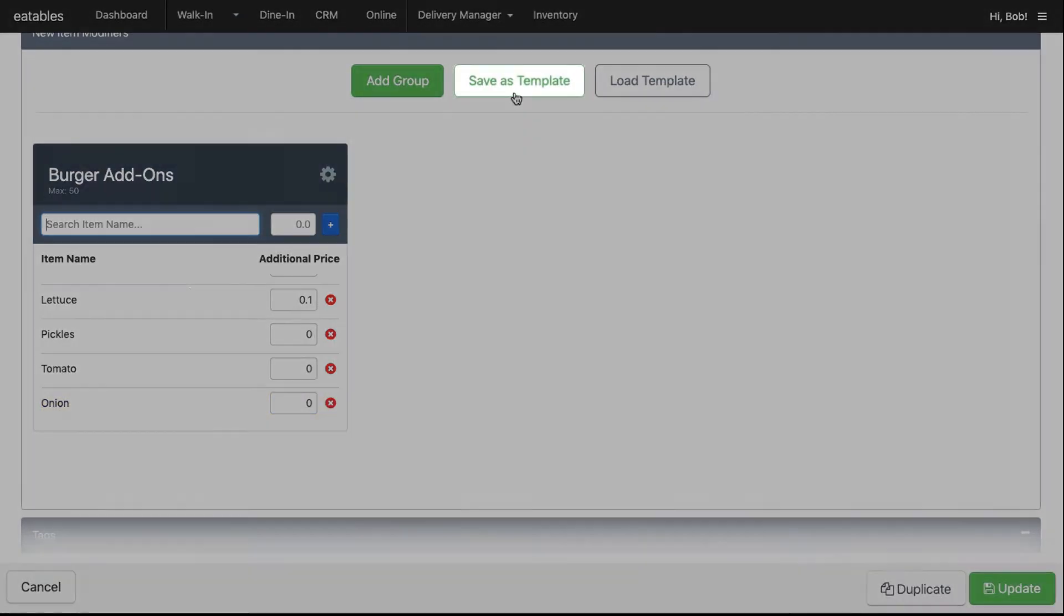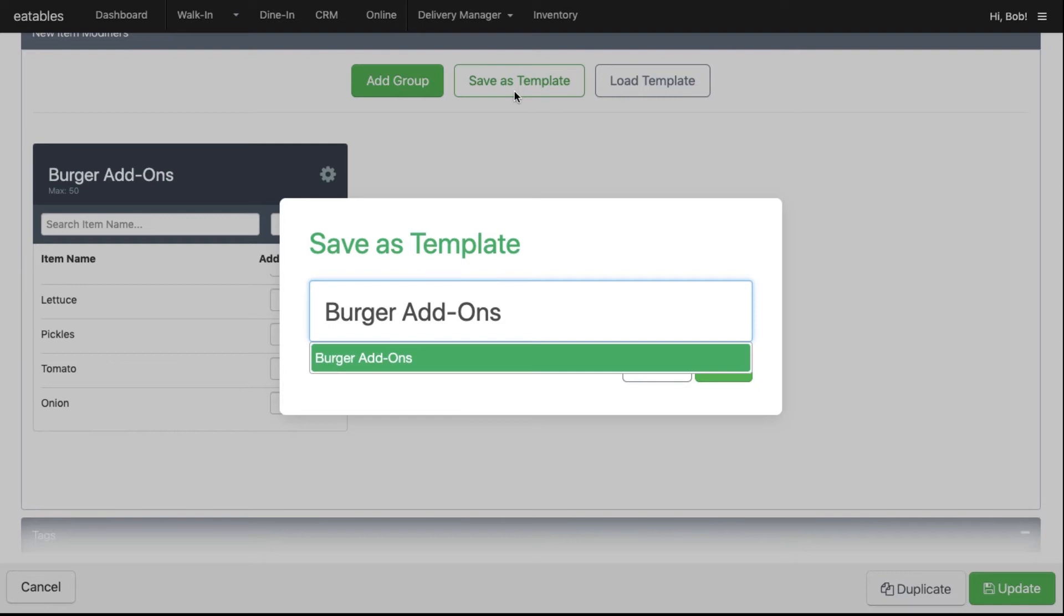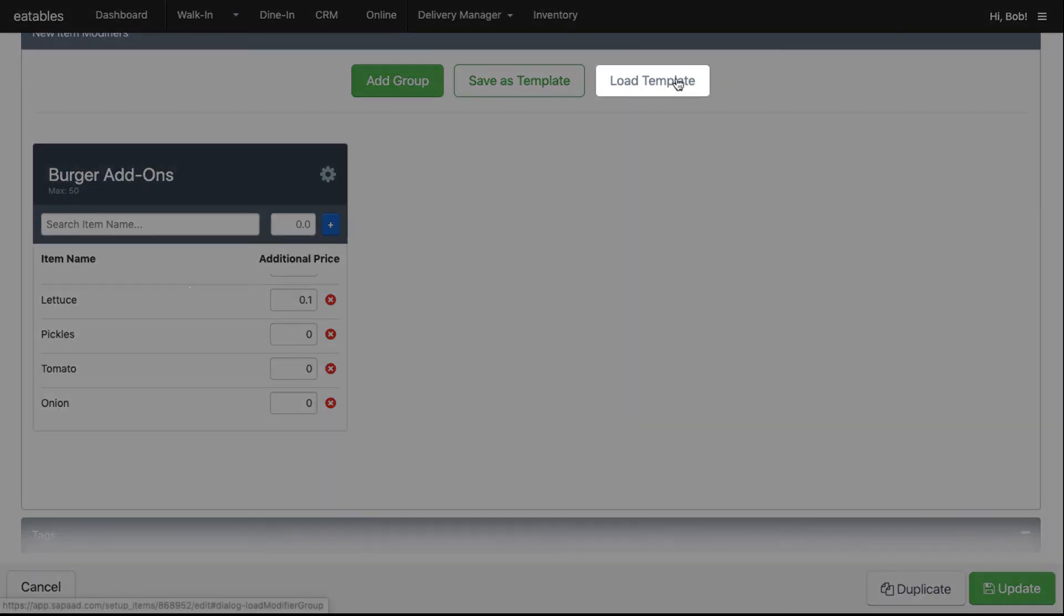Click Save Template so you can use the same template in the future. Enter the name of the template and click Save. If you decide to use this on your other menu items, click Load Template and select.